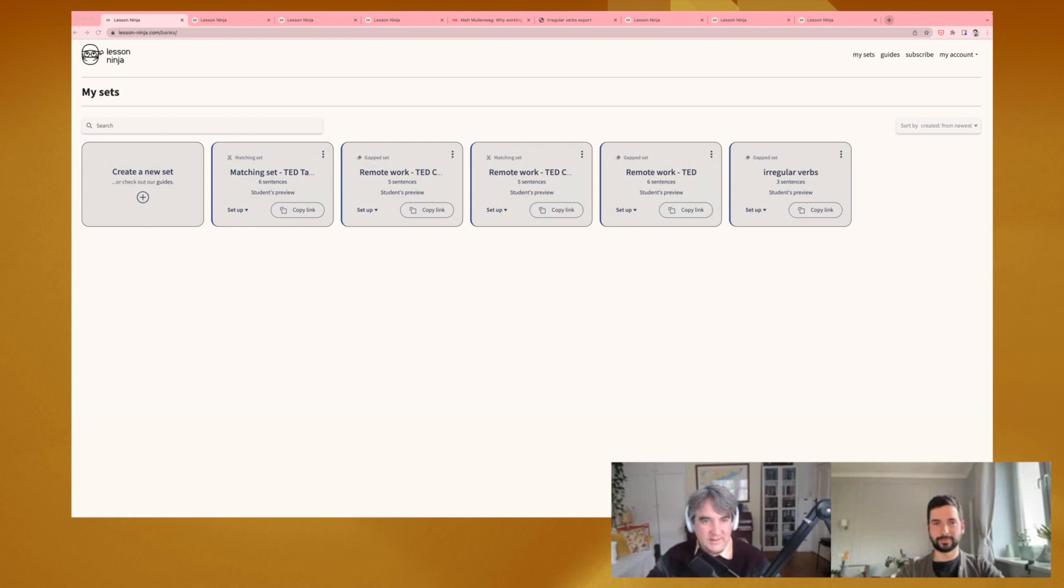So if you're interested in the application itself, Lesson Ninja, then please feel free to access the link in the video description, as well as in the blog post as well. Yeah. It would benefit both your students and yourself as a teacher saving you time for creating vocabulary exercises. So have a look in the description.